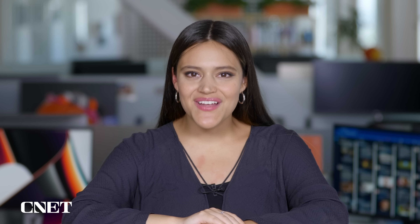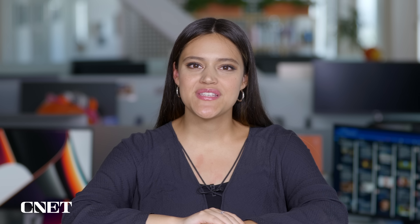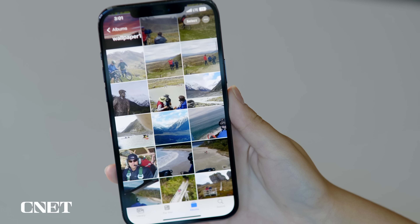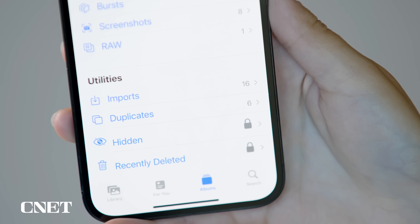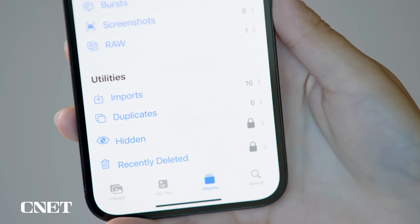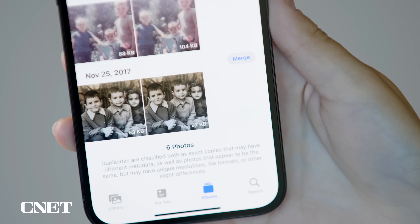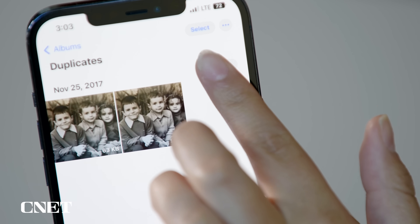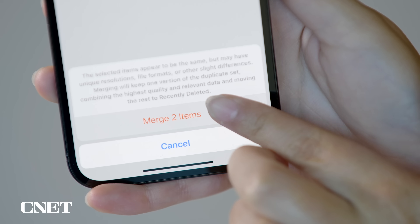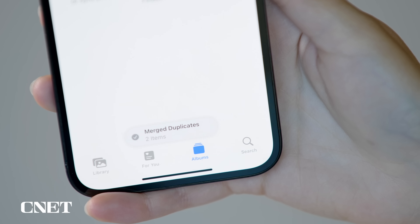I find myself with a lot of duplicate photos and videos, and iOS 16 makes it easy to identify and delete those dupes to free up space. Just go into Photos, then Albums, and you'll see a new Duplicates album, where Apple compiles photos and videos you've saved more than once. You can either delete the duplicates or merge them, which saves the highest quality duplicate and trashes the rest.